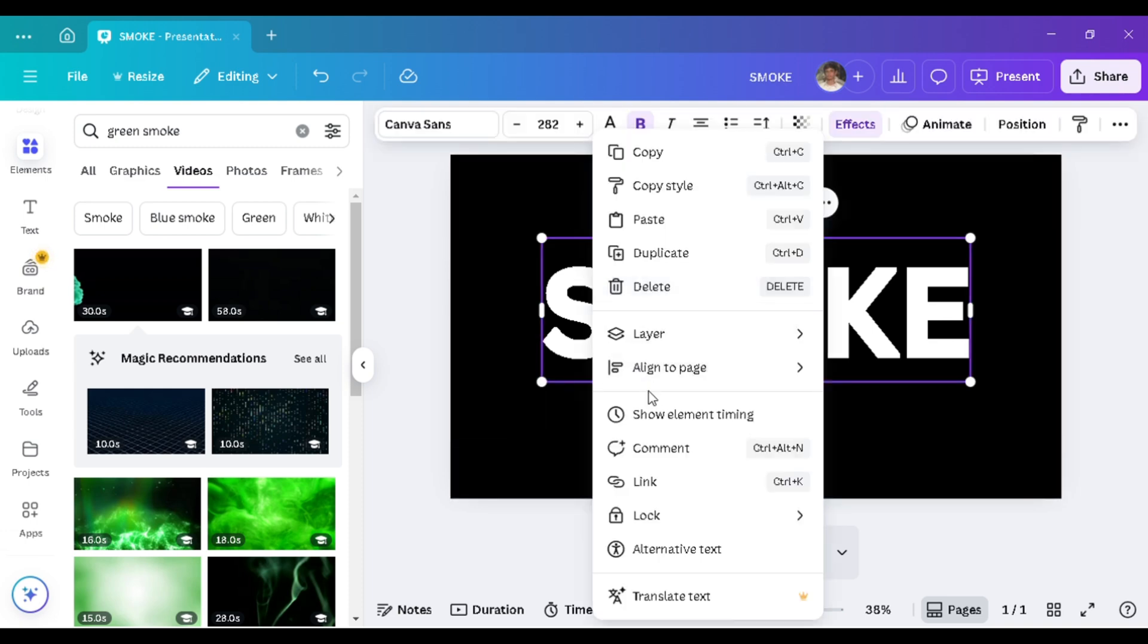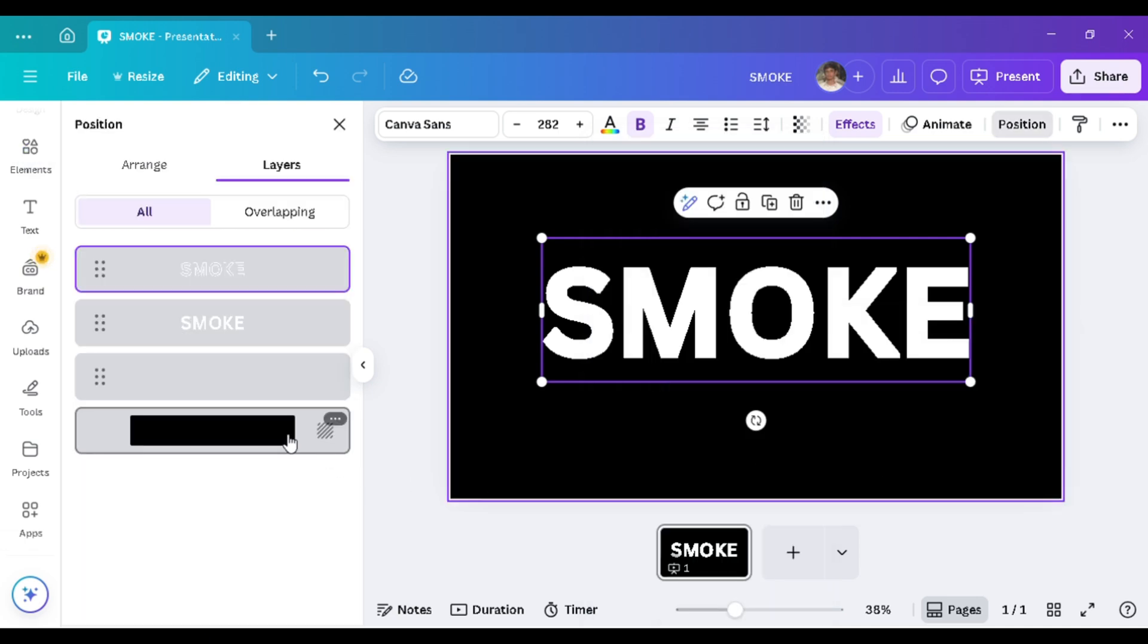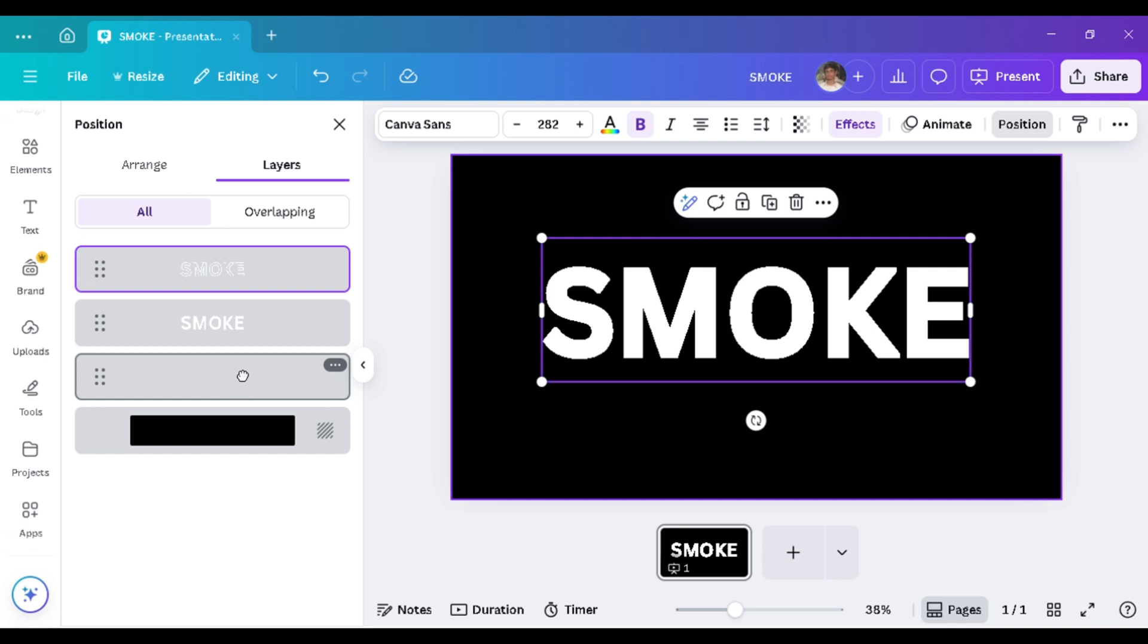Now, right-click on the smoke text. In the layer panel, go to Show Layers and drag the effect layer between the two text layers.